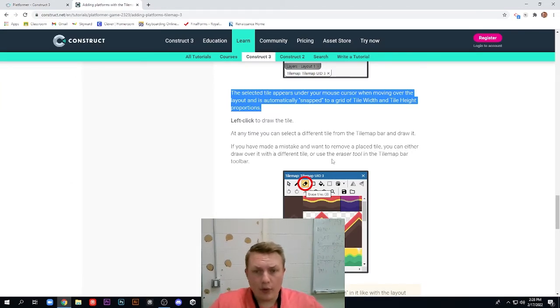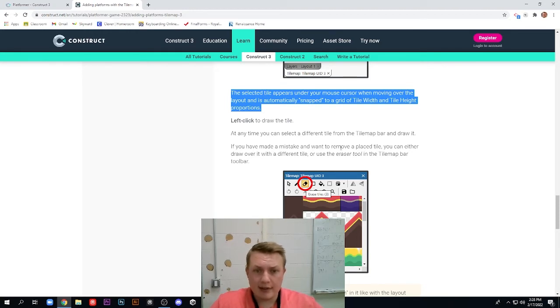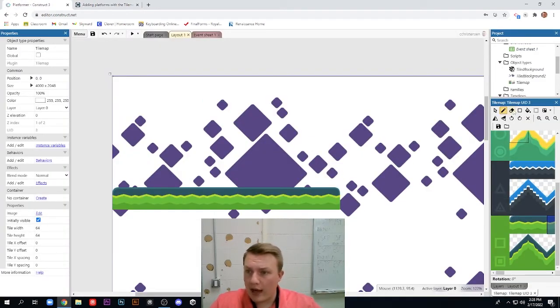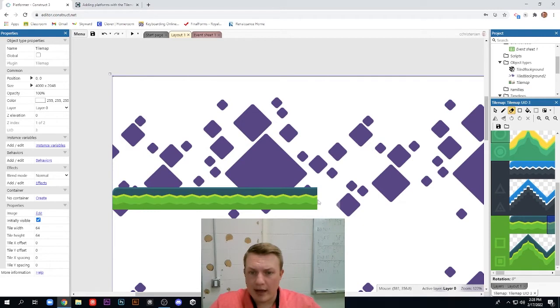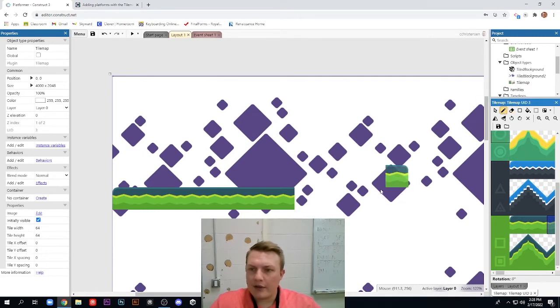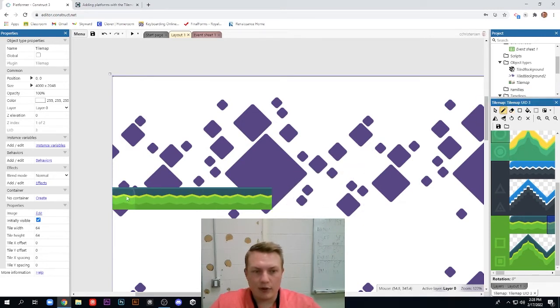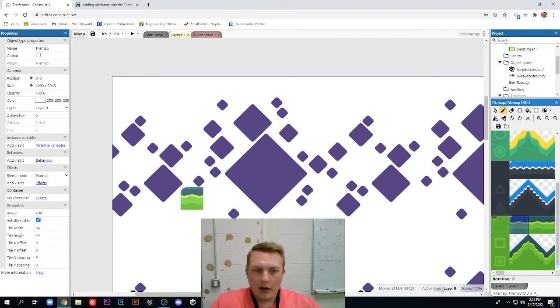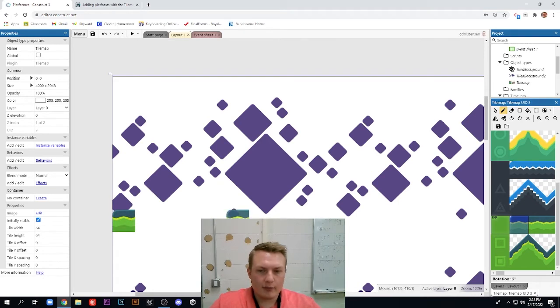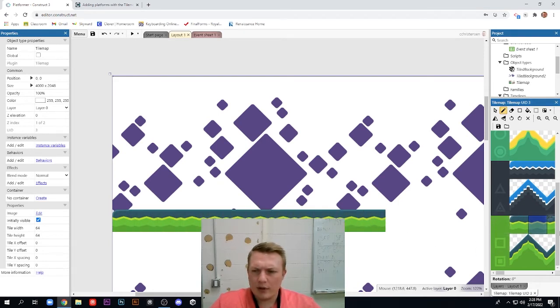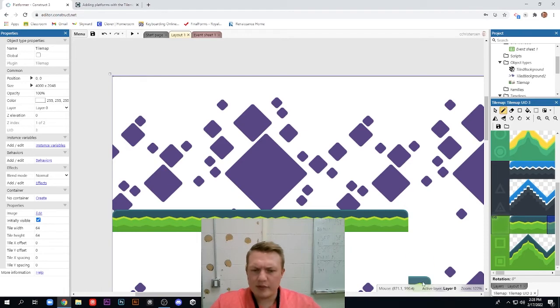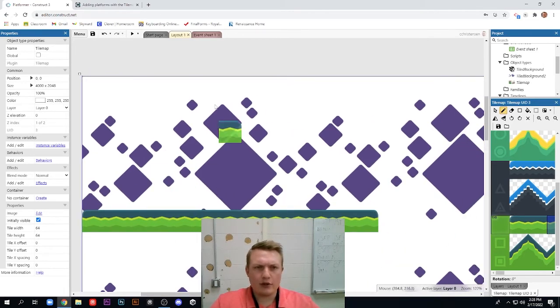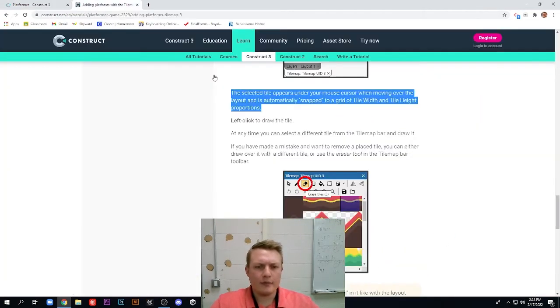If you have made a mistake and want to remove a place tile, you can either draw over it with a different tile or use the eraser tool in the tile map toolbar. So if you look, I have this eraser tool, so I could potentially erase. Another thing that's cool is when I draw, I can actually hit right click and it will erase as well. So I can just erase everything by holding down right click. I don't really want to erase that. I actually thought those platforms were in a pretty good spot. Maybe I'll put them a little lower, but I kind of like this first platform. I think it's in a nice location there. I think it looks good. Good little platform.